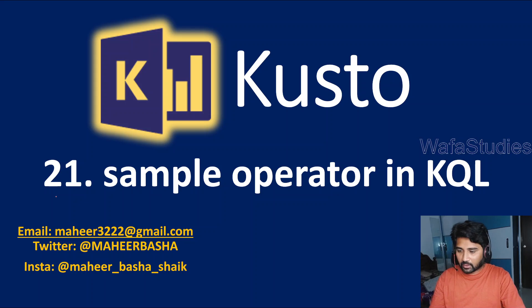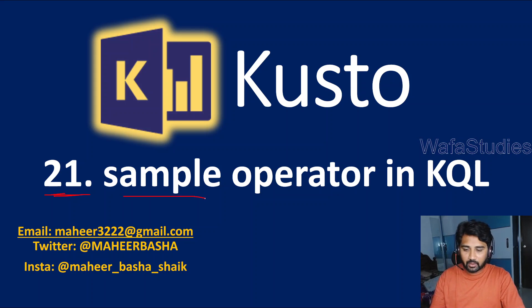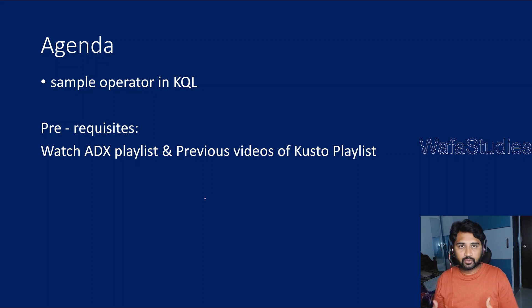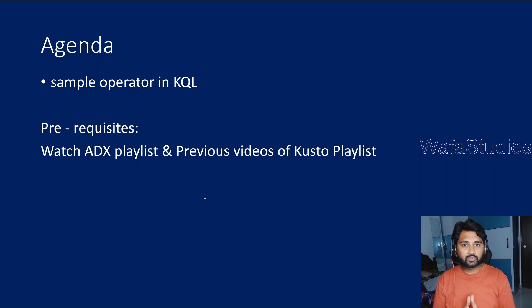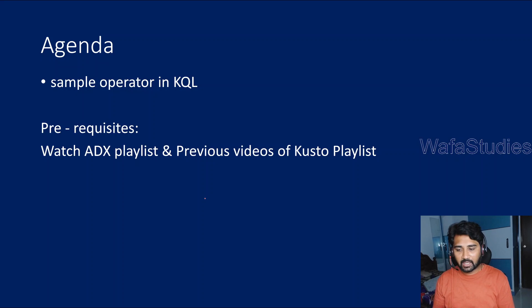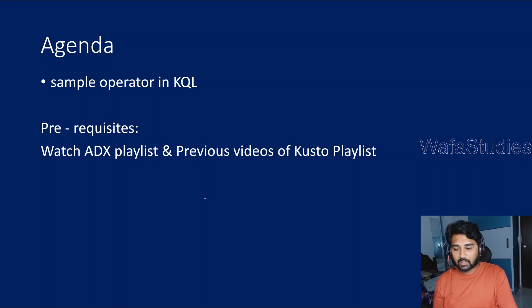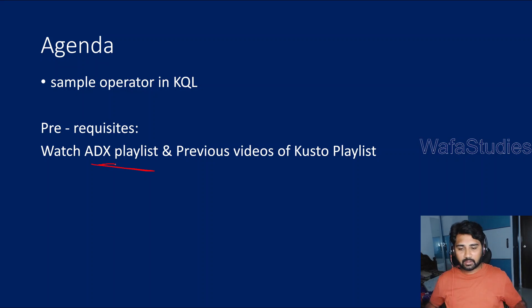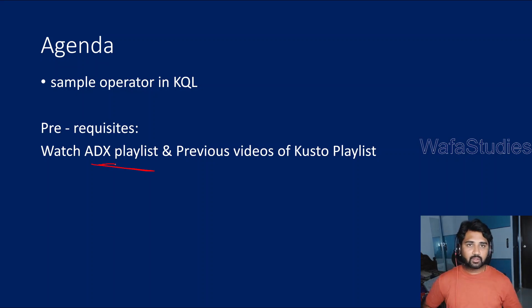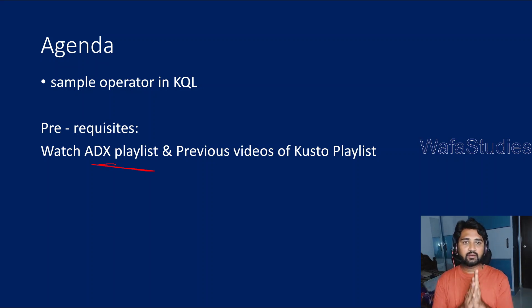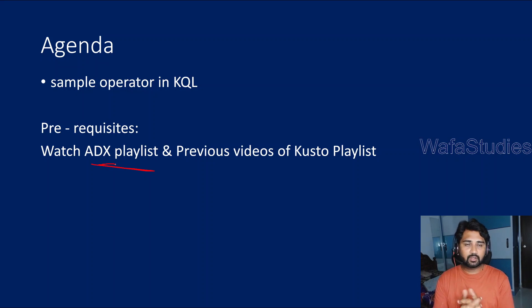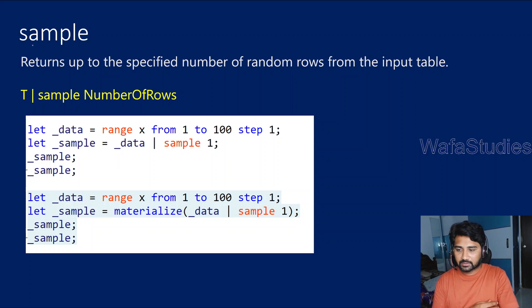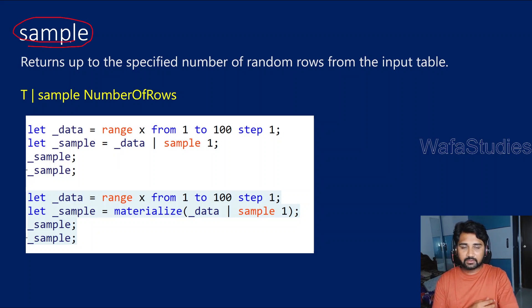What is this sample operator and how to use it with a practical demo we are going to see. Please note, before watching my Kusto Query Language playlist, I encourage you to watch my Azure Data Explorer playlist at least 3-4 videos, and then watch Kusto Query Language playlist from the starting so that you will get most out of it.